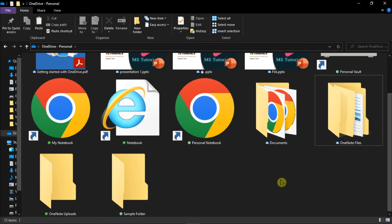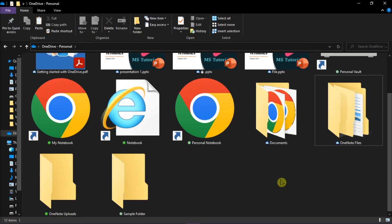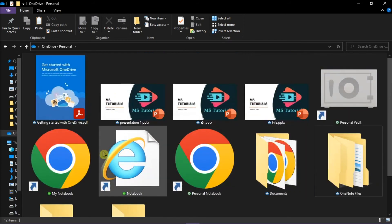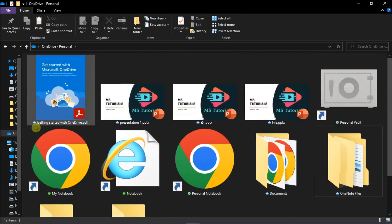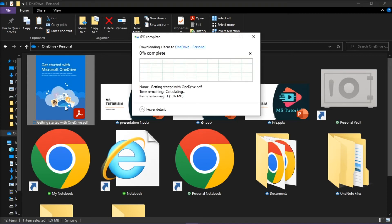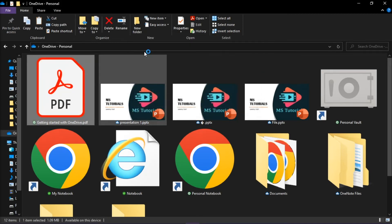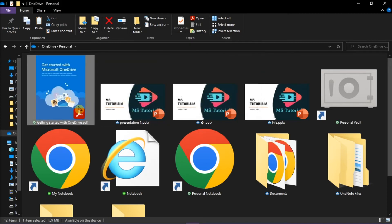If you open something with a blue cloud icon, it will download and become a green check on a white background.